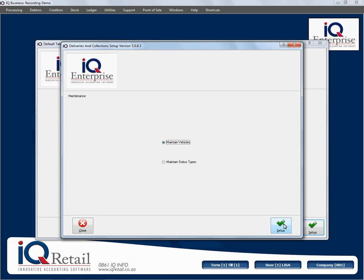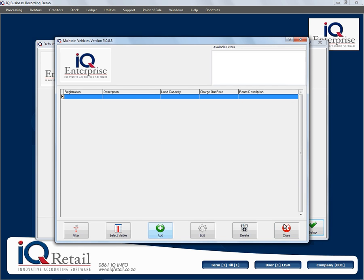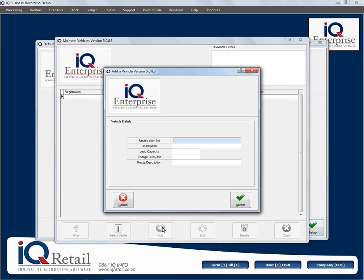I'm going to click on maintain vehicles and click on set up. First of all we're going to add. Here you are going to add the type of vehicles that are going to be doing the deliveries.